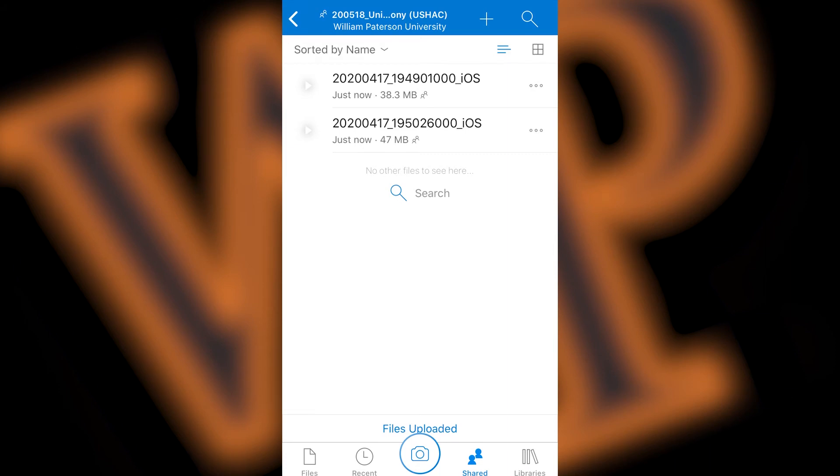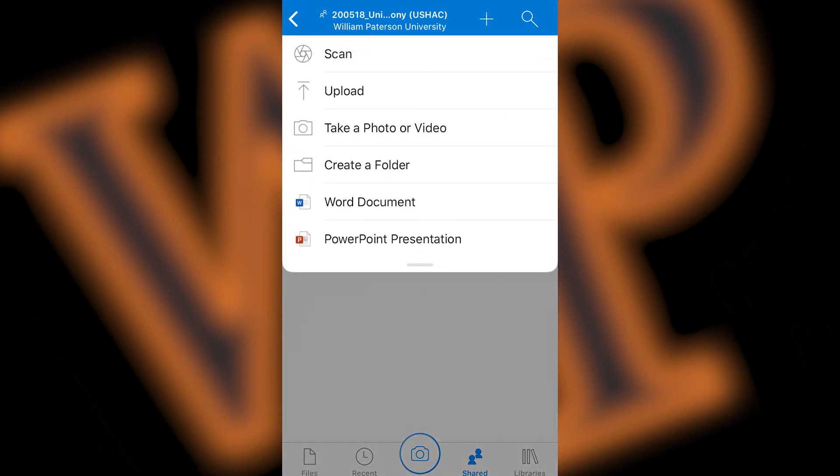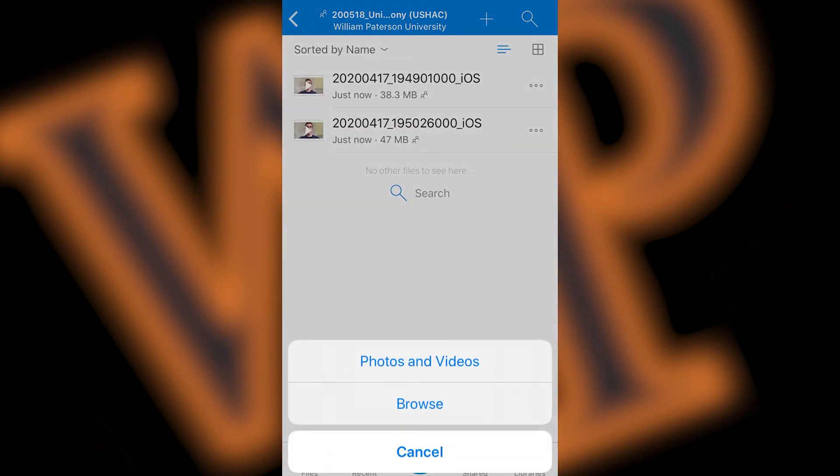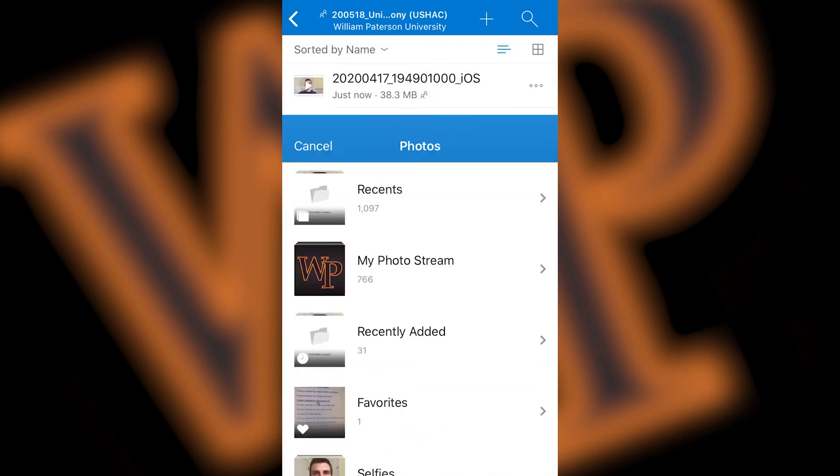To upload photos, follow the same procedure, but you'll find your photos in My Photos Stream.